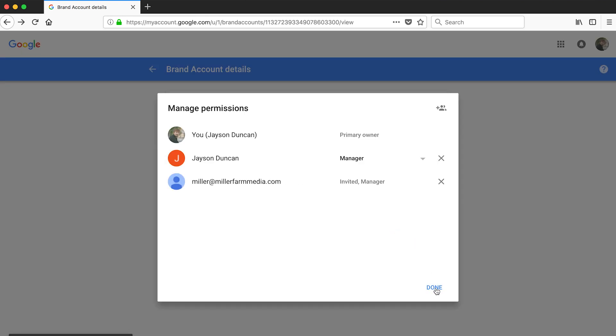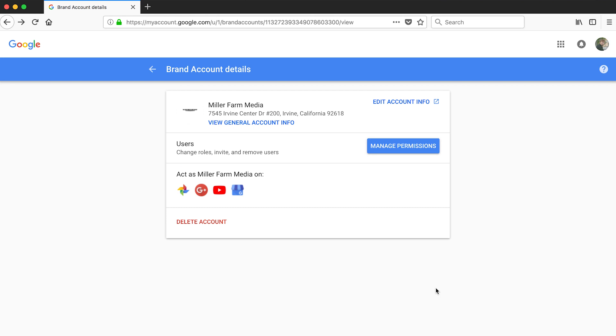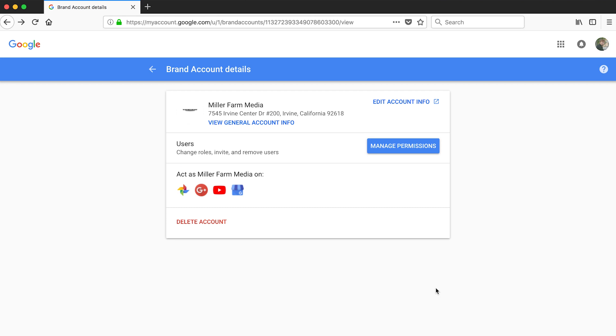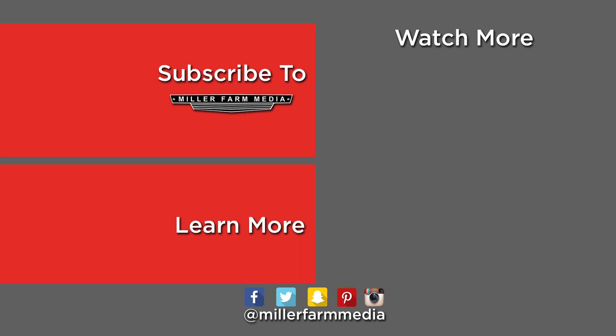The person you invite needs to have a YouTube channel or a Google login, maybe through a Gmail account. If the person you are adding is an expert, this shouldn't be a problem. I hope this helps you grow your business with video. I'd appreciate a like, comment, and share. You can visit our website at MillerFarmMedia.com for more information and thank you for allowing us to help you make better decisions with video.